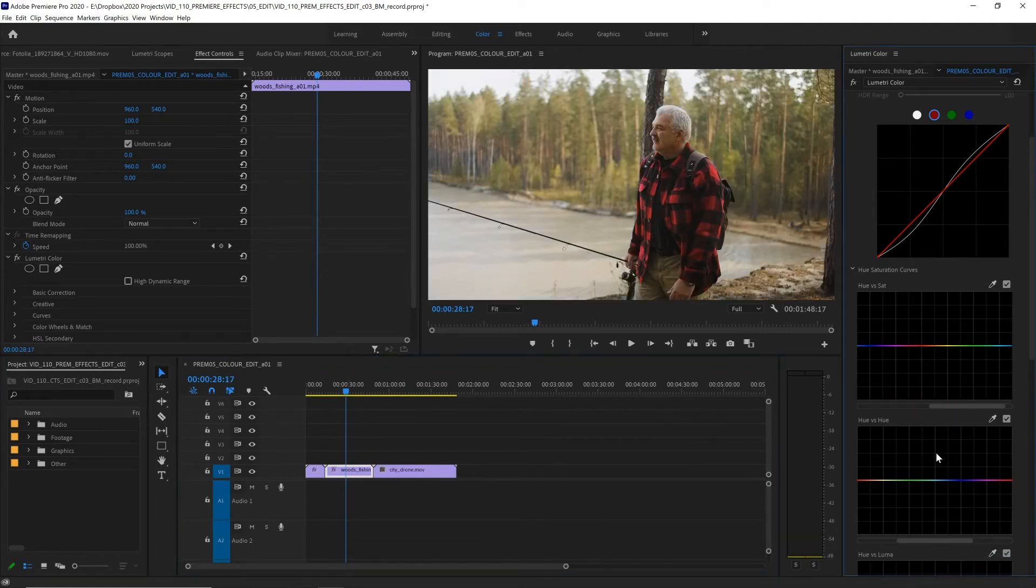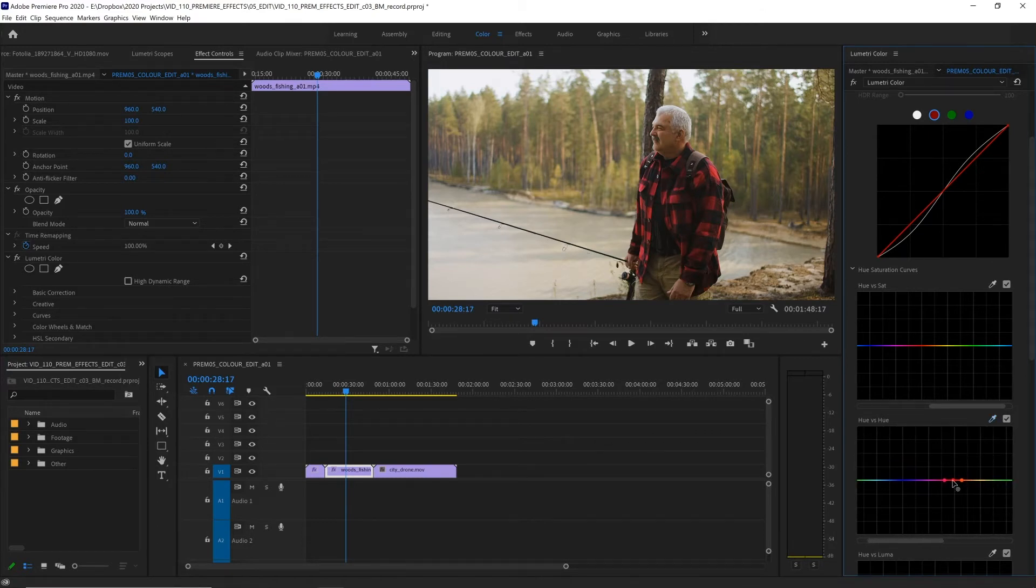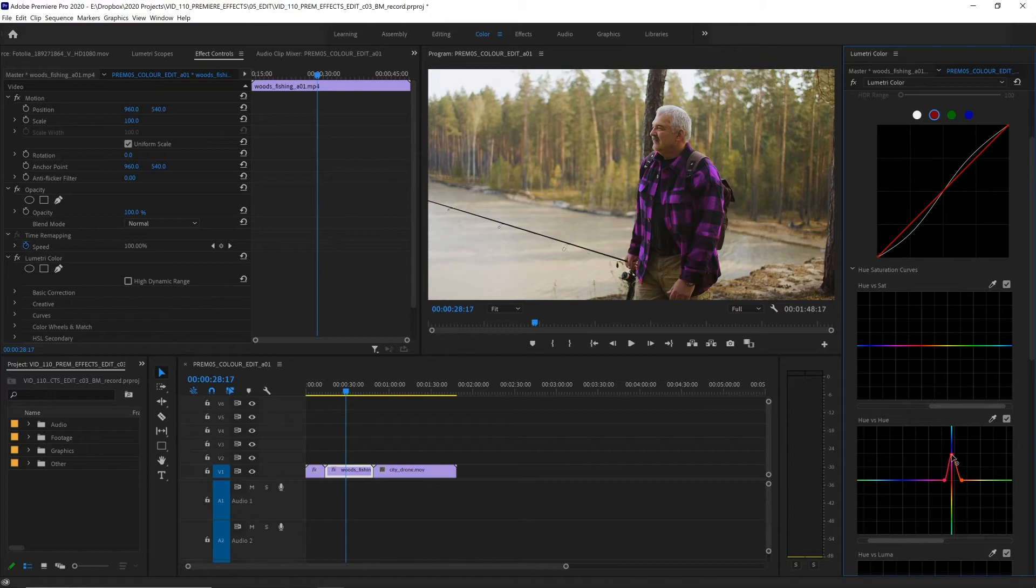With hue versus hue, we can select and swap colors. So let's eyedrop the red on his shirt again, which gives us again these control markers. And here, if we select the middle controller, where our red is, and drag that up, we can see that our red starts to become pink, and then purple, and then blue.